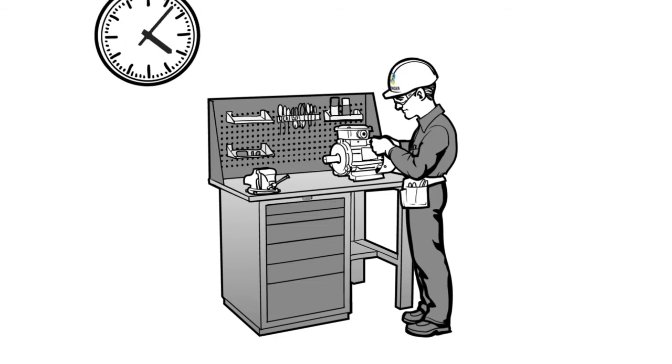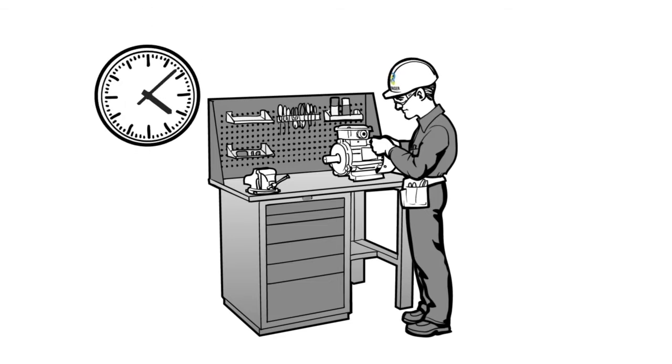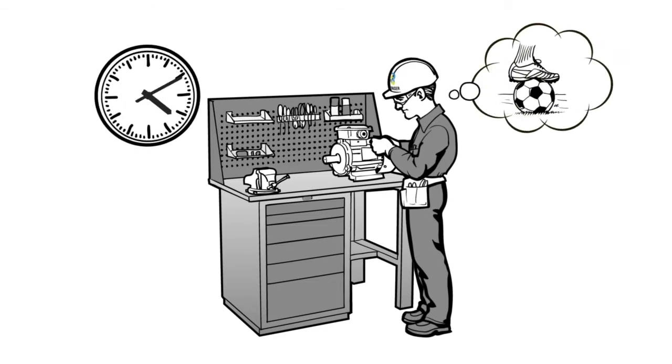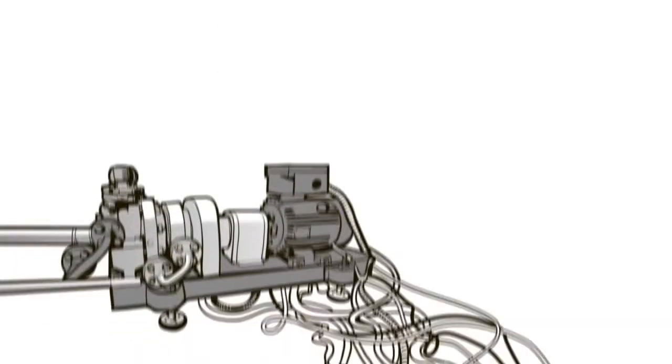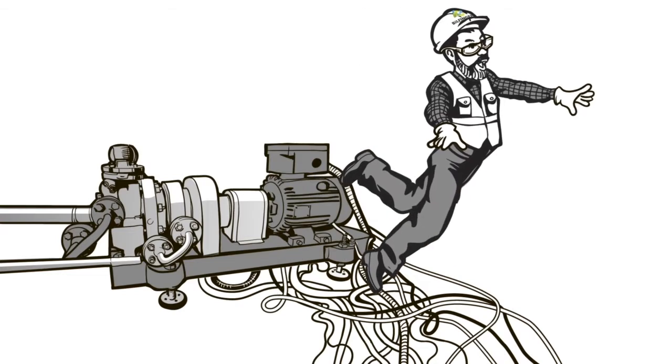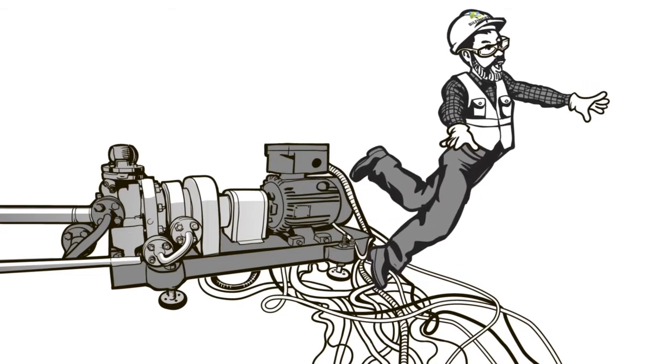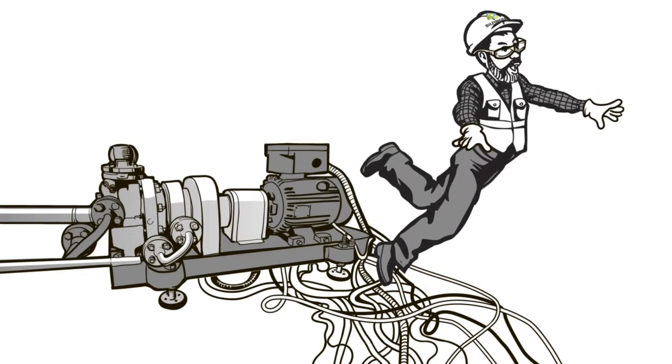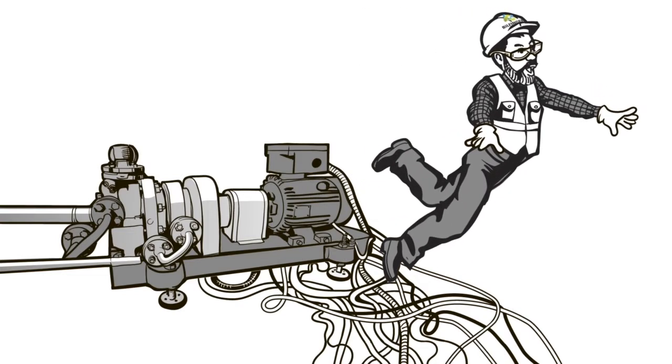Eight hours later, Paul is looking forward to finishing work. He no longer thinks about the tangled wires. The source of danger is still there and could cause serious injuries.